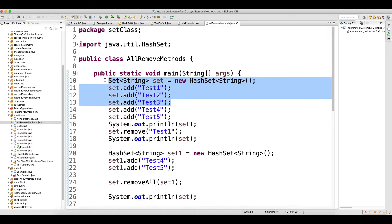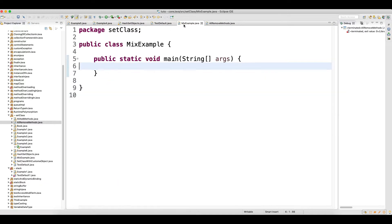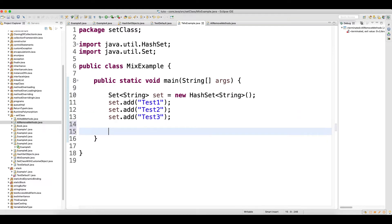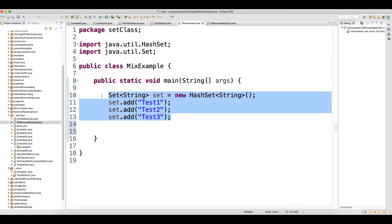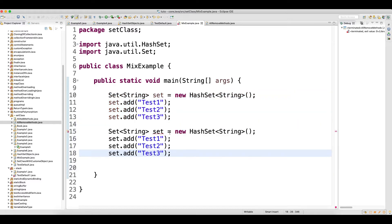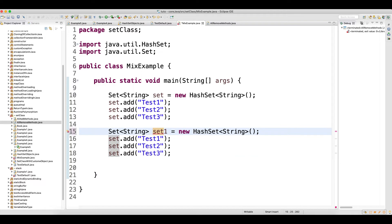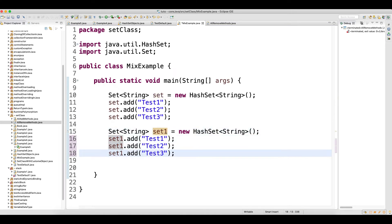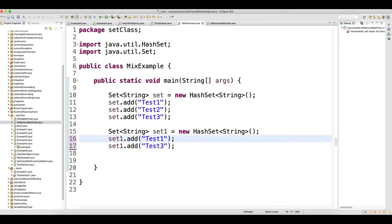Let's take this example. I just copied the Set object, so this is the first one. Now I will create one more Set collection of objects and give it the name 'set1'. Now what I will do is remove the two from here.